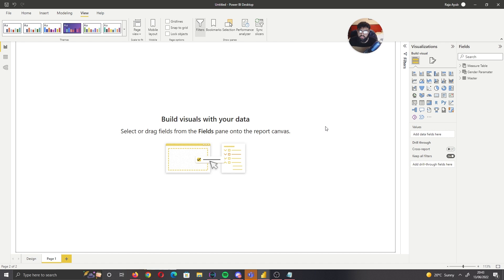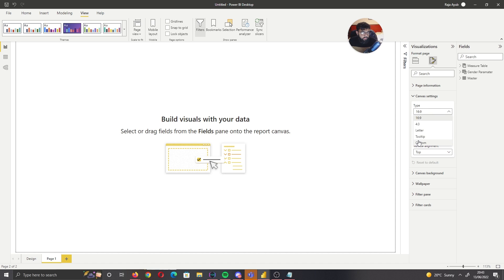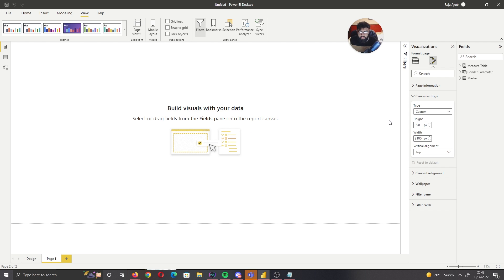When we add a visual it's going to use the colors that we already set. The next thing we want to do is adjust the canvas settings — for our size go to Canvas Settings, select Custom, and set it to 990 by 2100.